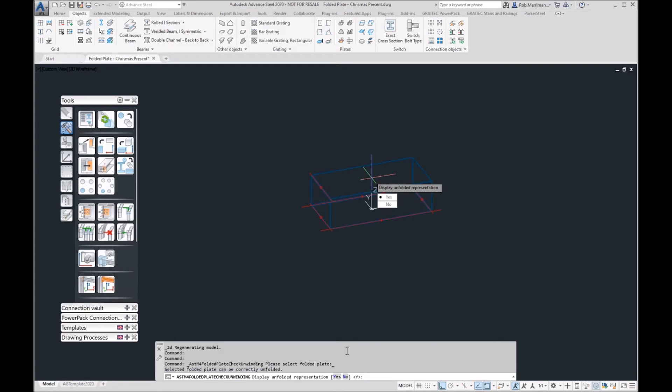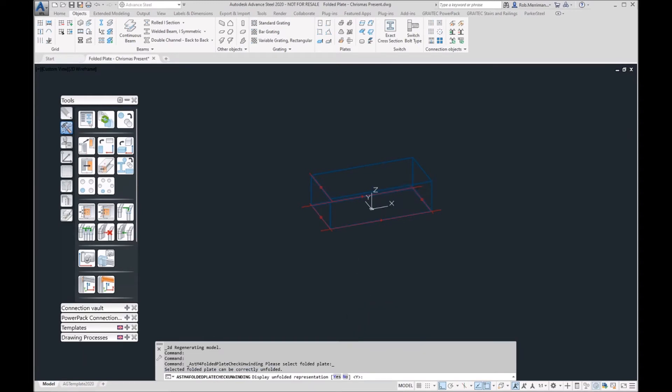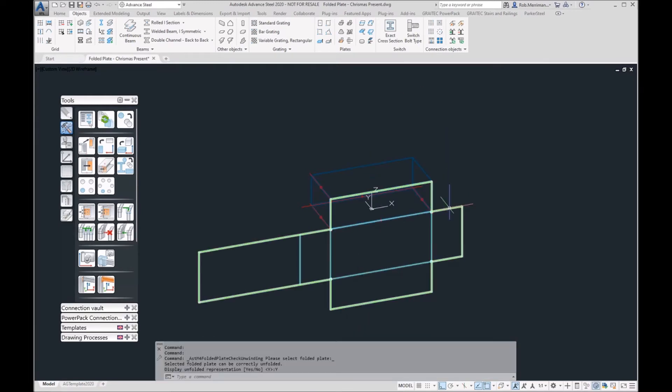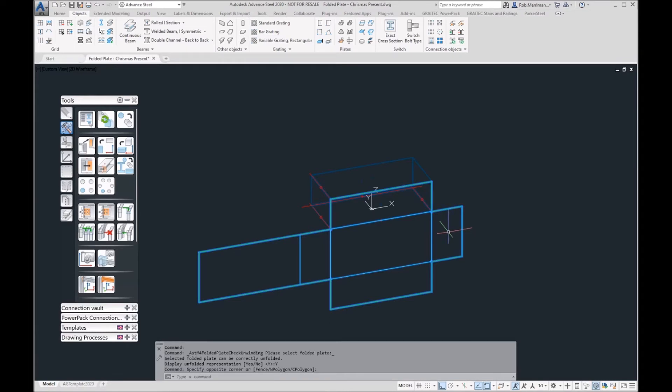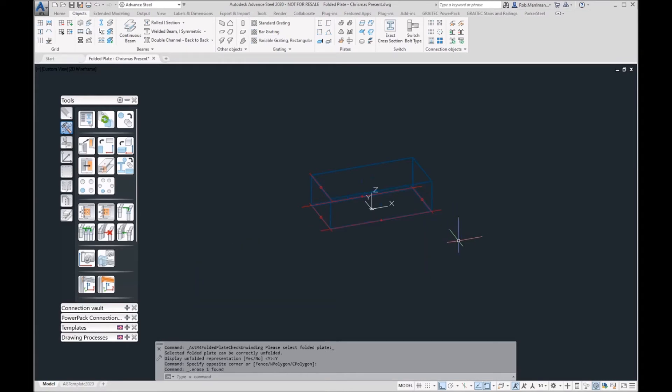Do you want to display the unfolded representations? We'll say yes. That then gives us a temporary sort of block showing us what our folded plate will look like.